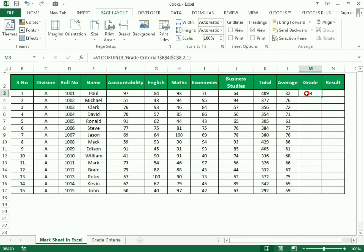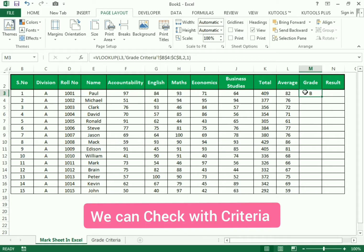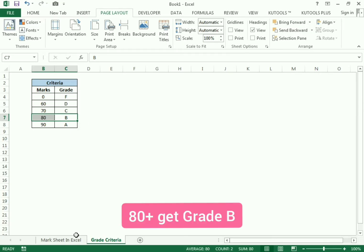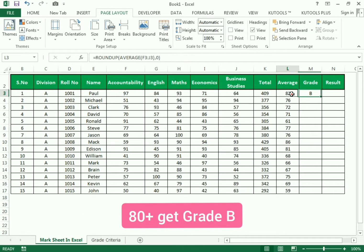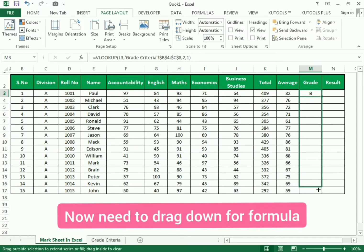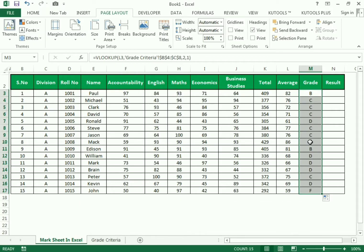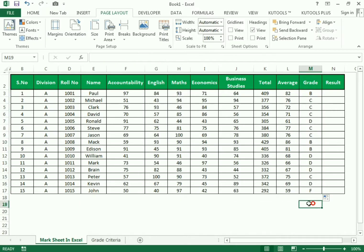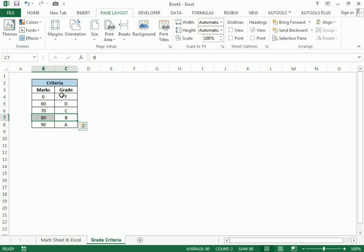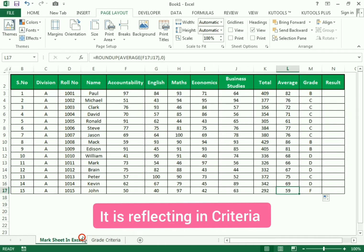Before entering, we select the whole table array and press F4 to make it constant. We can test the formula — a person with 82 will get B grade, which matches the criteria: 80 plus gets B grade. We drag the same formula down to apply the grade function to all students. A person who got less than 60 is assigned F grade, as mentioned in the criteria.